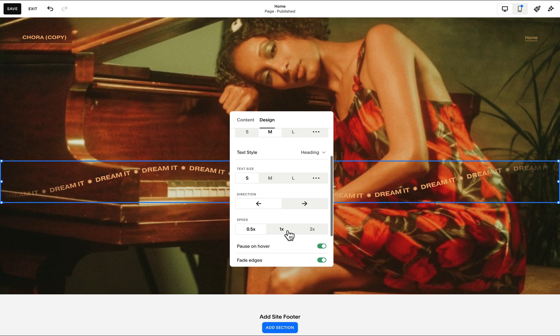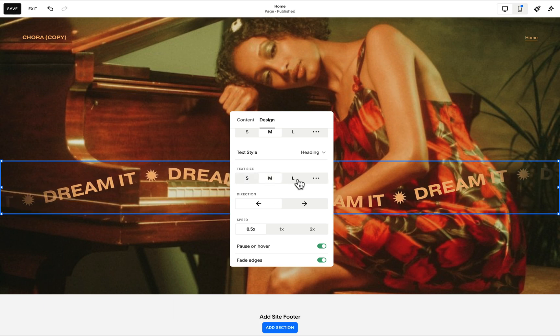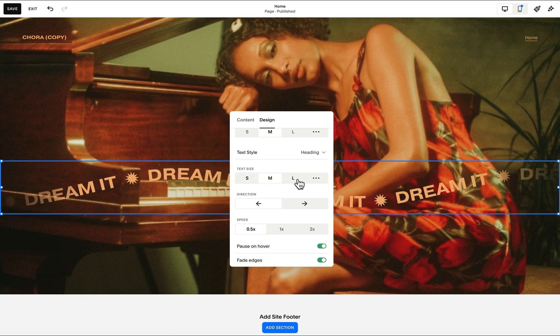For the text size, I prefer using the medium option or the large one to make it more prominent.